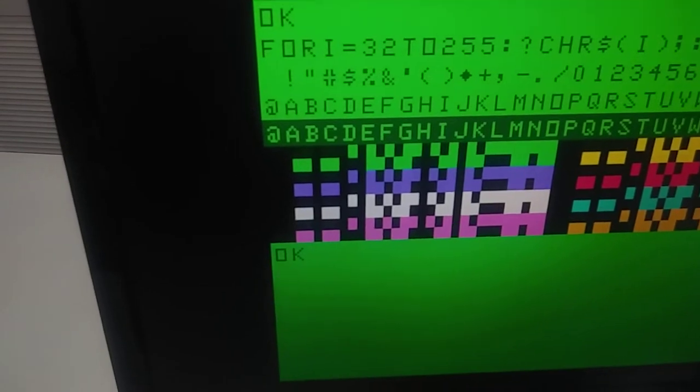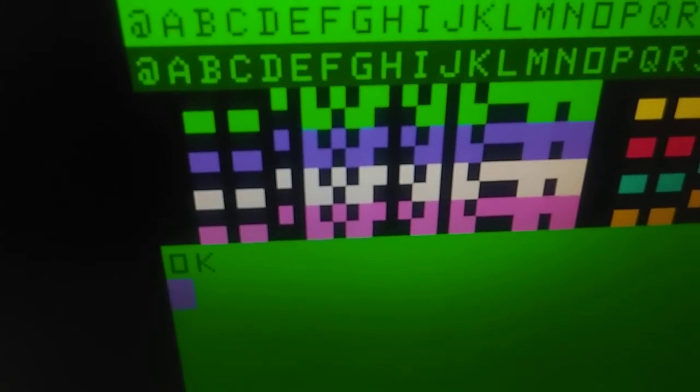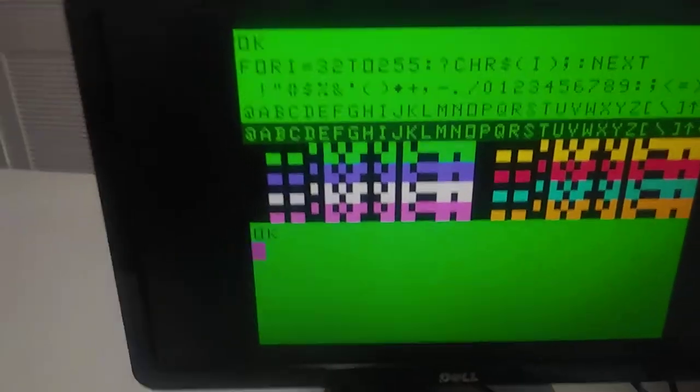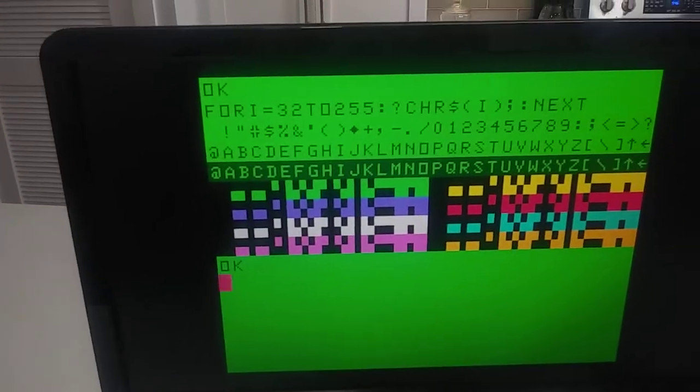Over here, though, it looks purple. Looks pretty purple.